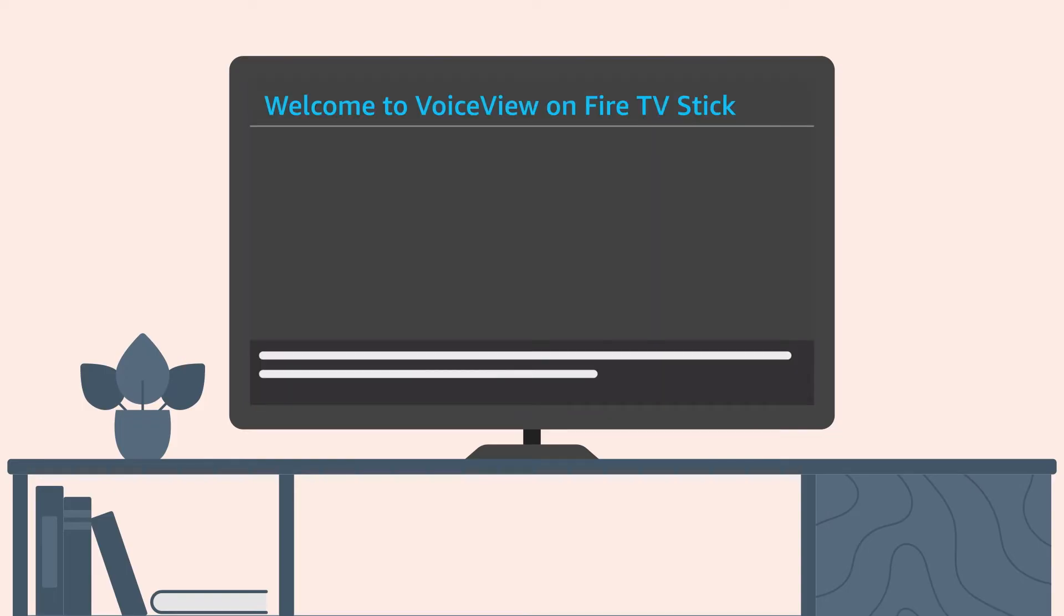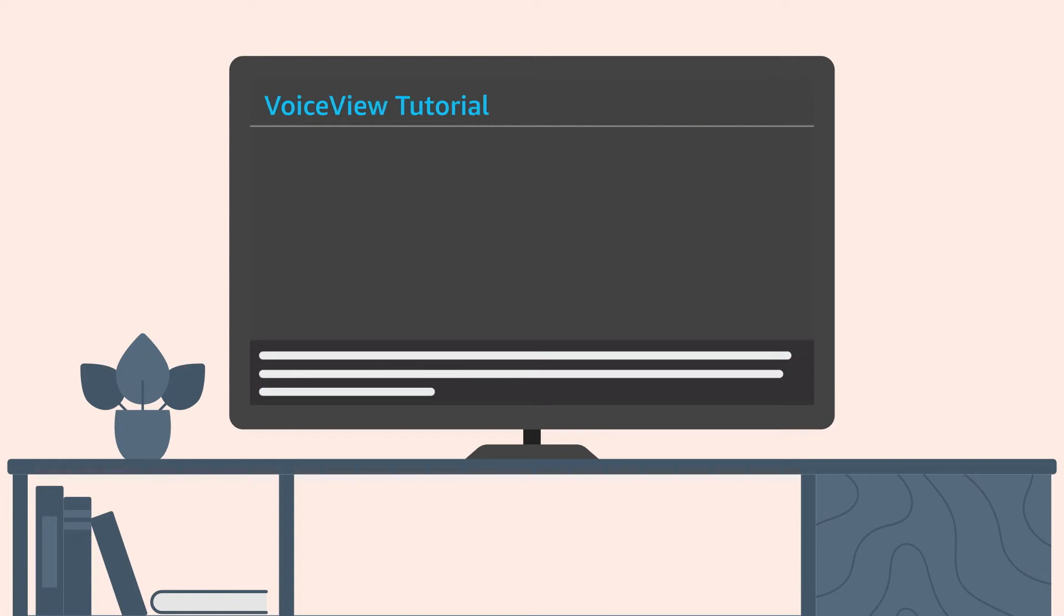If you're using VoiceView for the first time, it may be useful to go through the VoiceView tutorial for instructions on how to use the screen reader. Press the play-pause button on your remote to begin a brief VoiceView tutorial.